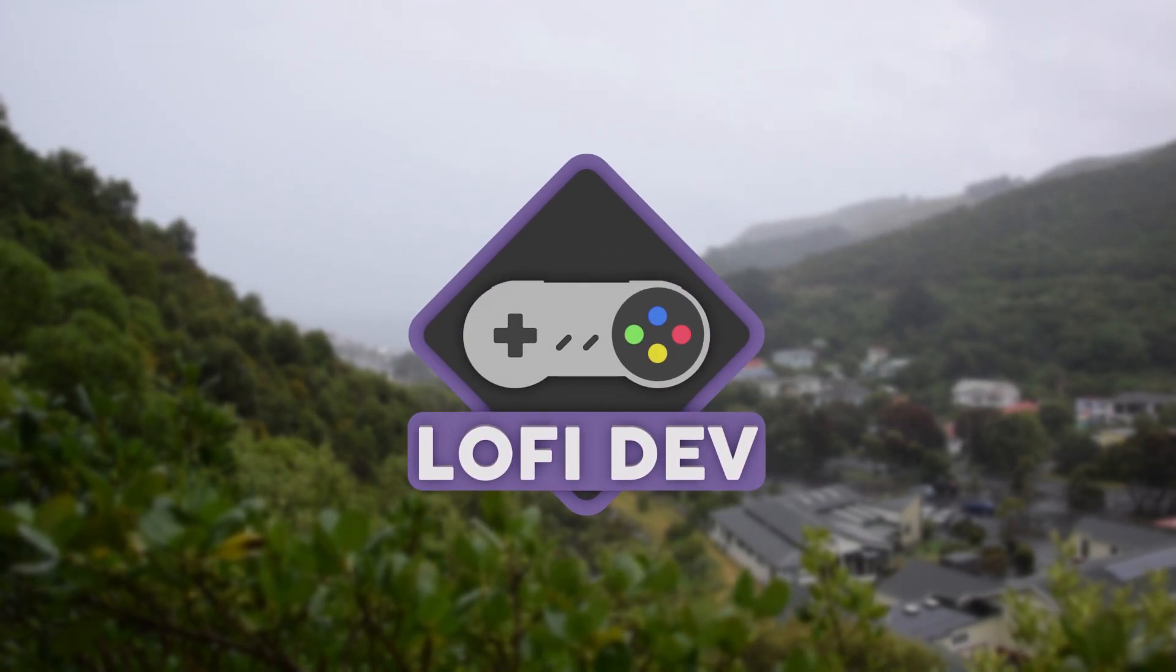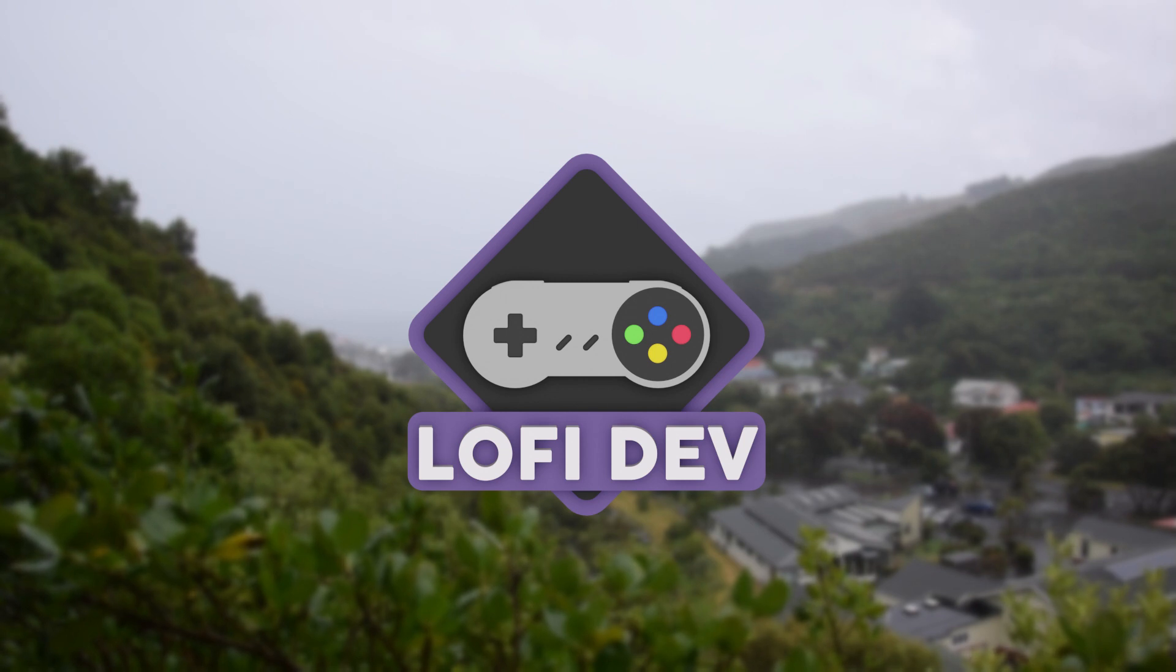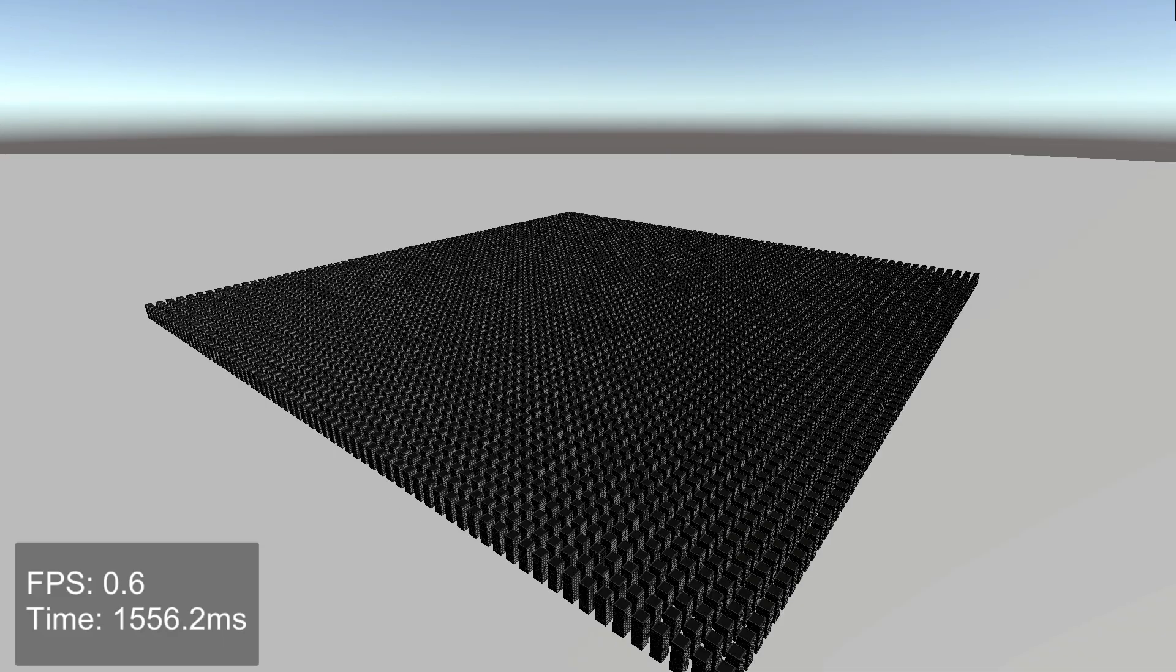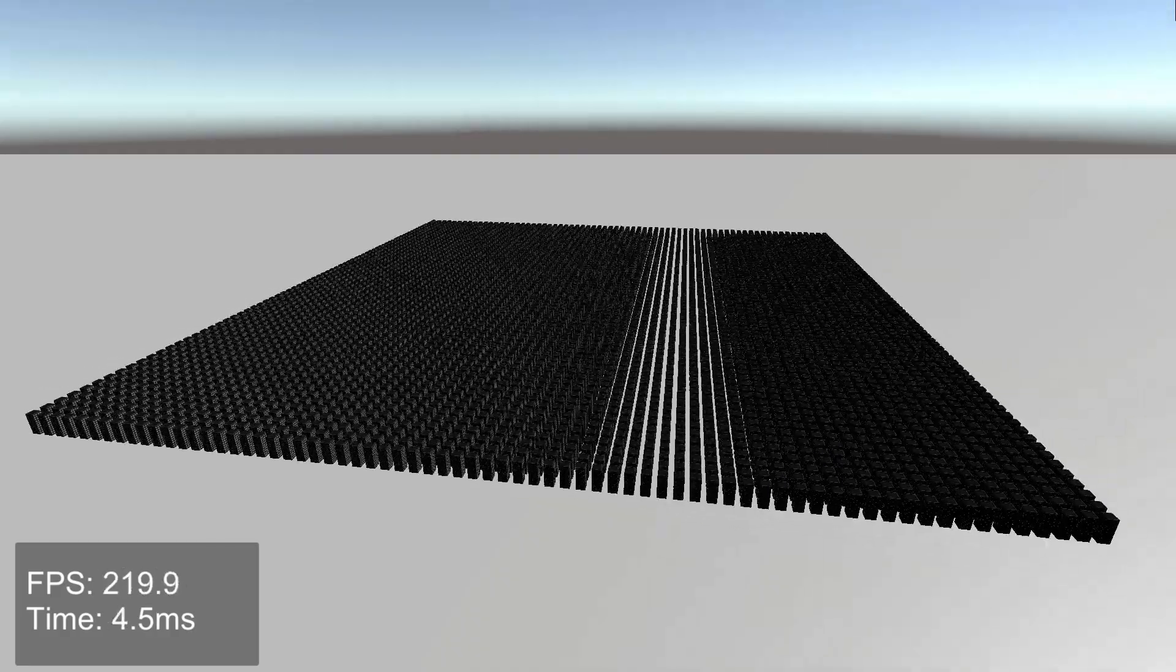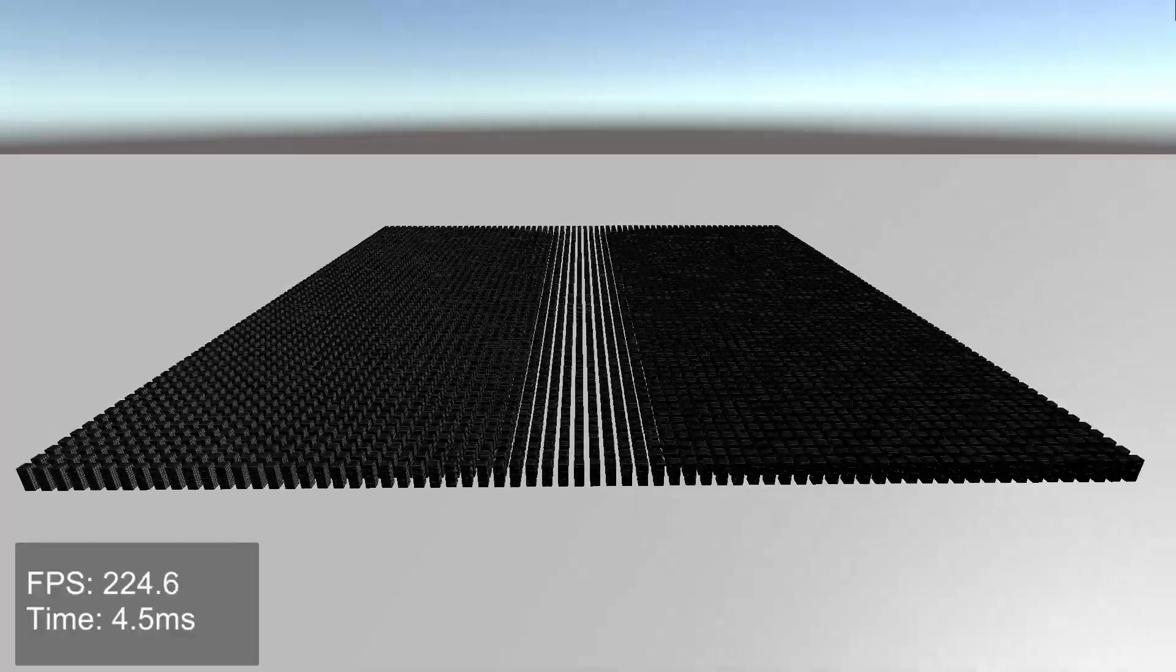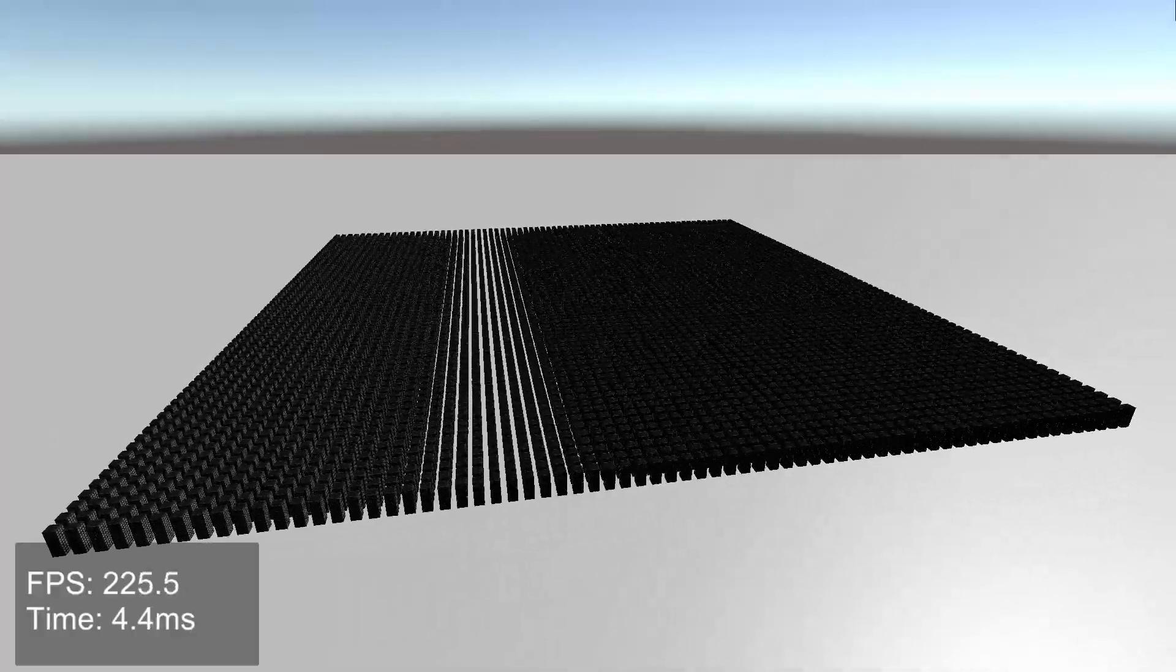Hi, in today's video I'm going to tell you something I wish I knew when I started making games, which will help us go from this to this without sacrificing visual quality.